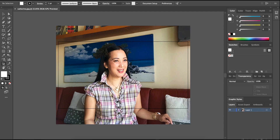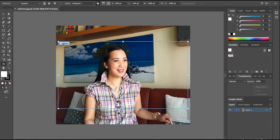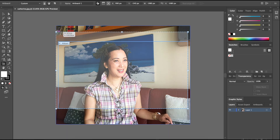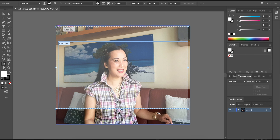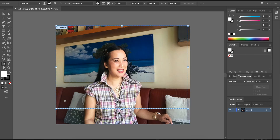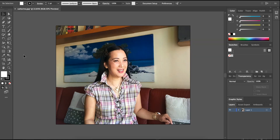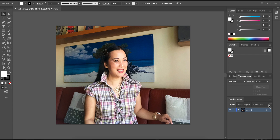Now we already have her photo open and we will adjust the board. Okay, so we will lock it.